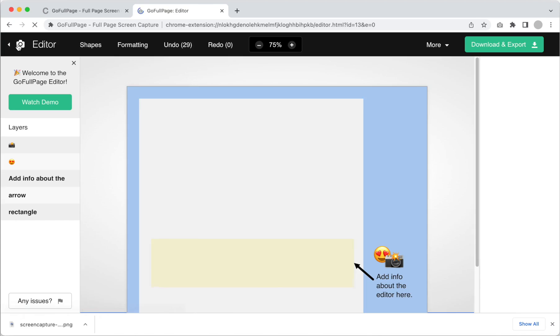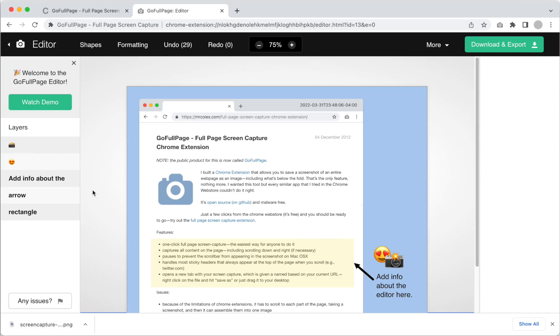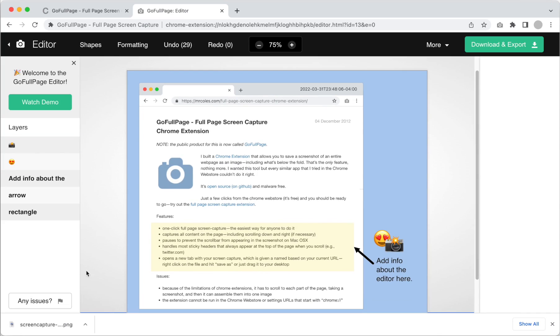If you have any questions or thoughts about the premium editor, please don't hesitate to share it by clicking the button on the bottom left with the flag that says any issues. Have a great day and have fun editing your screenshots.